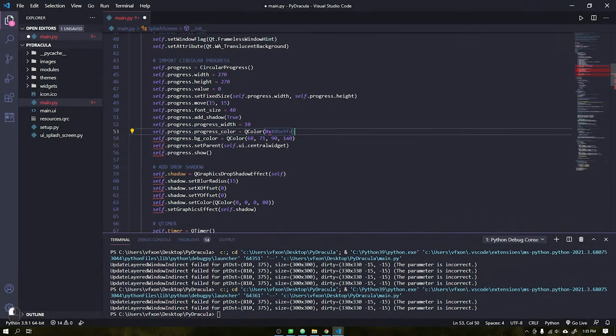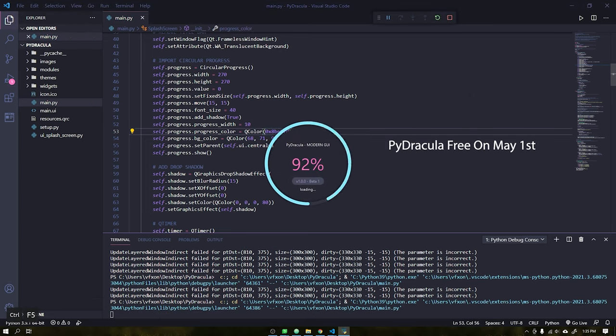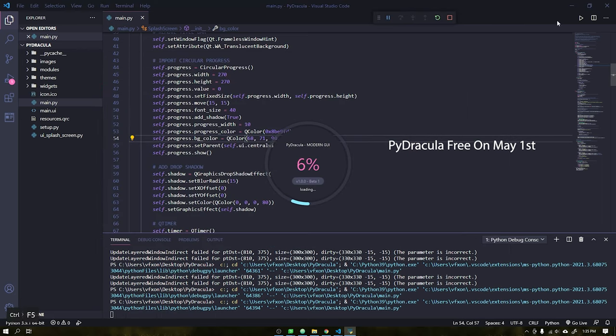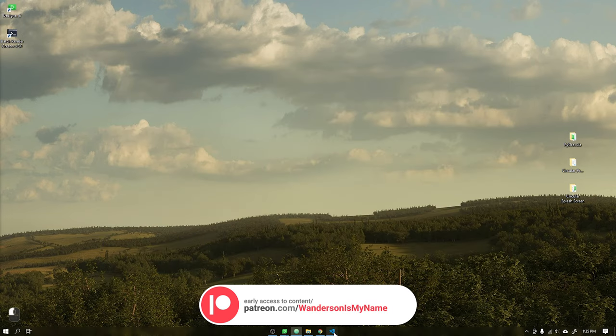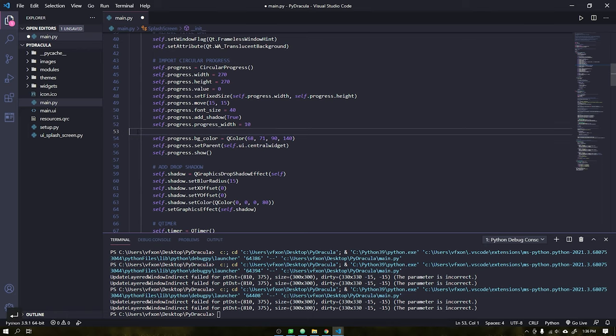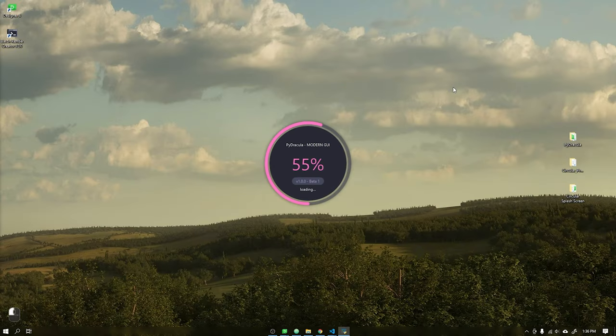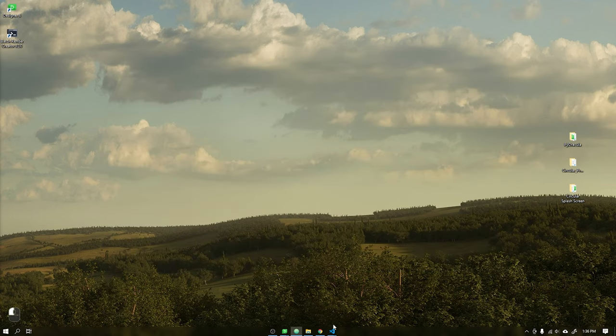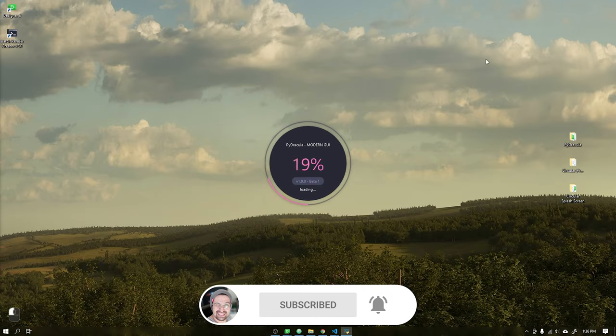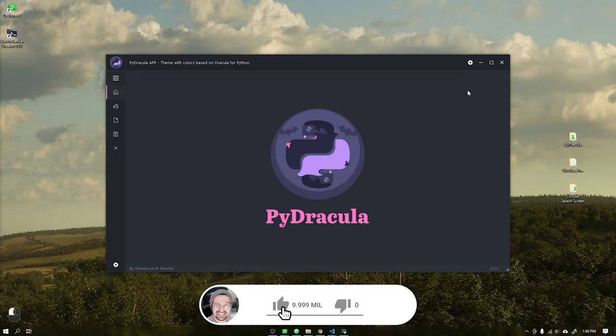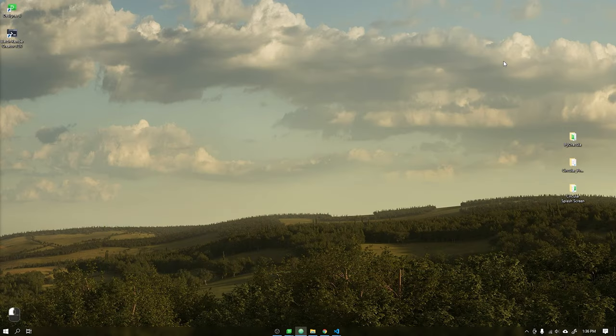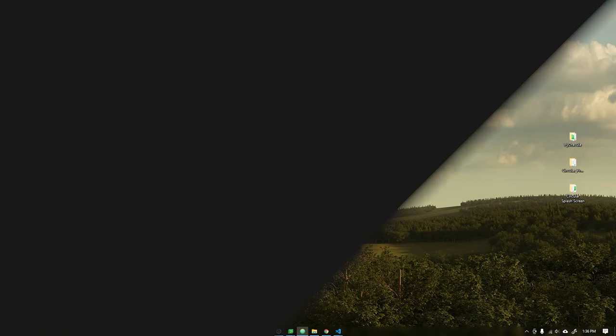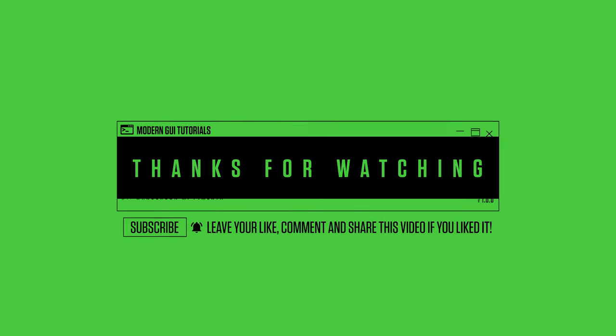And we end here another tutorial. Remembering that this interface will be released free of charge to everyone on GitHub on May 1st. If you want to have early access to the codes, consider being a Patreon supporter. The source code for the circular progress bar project at the moment will be exclusively available only to Patreon supporters. Soon I have great news to tell you here on the channel and new tutorials. So subscribe and leave your like to not miss any videos. Thanks to all Patreon supporters. See you in the next video.